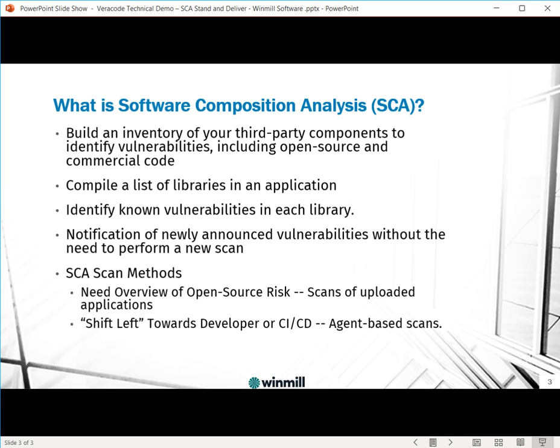With Veracode SCA, you will also receive notification of any newly announced vulnerabilities without the need to perform a new scan.